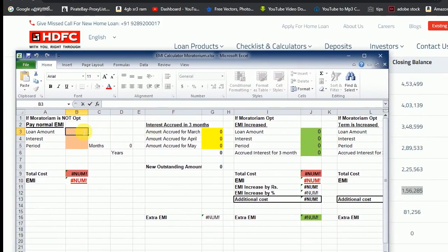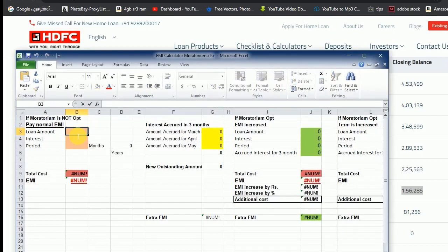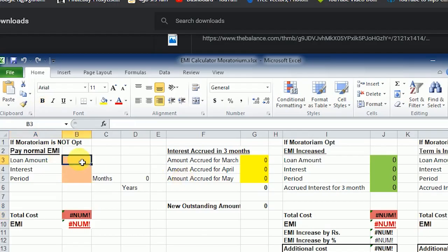We will do the outstanding amount. We will complete the 6th version. We will have a total amount. We will have a loan amount.